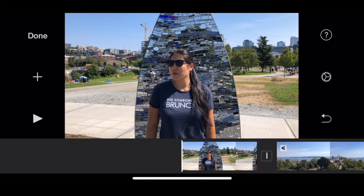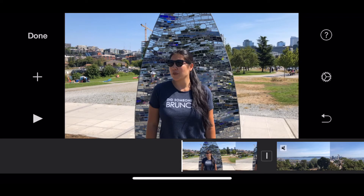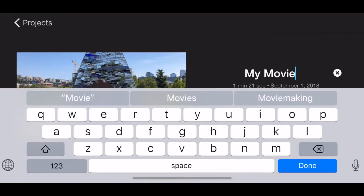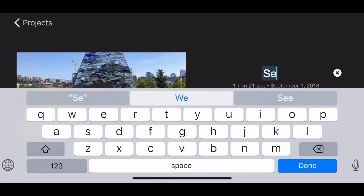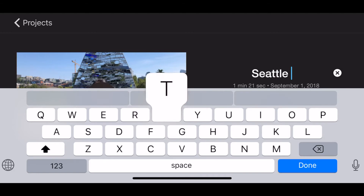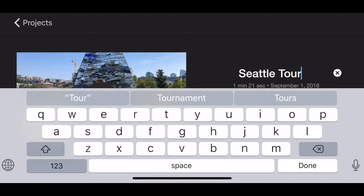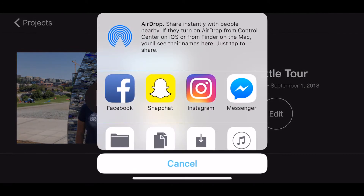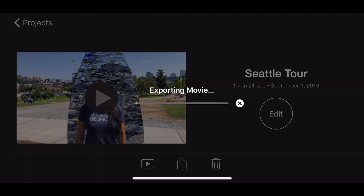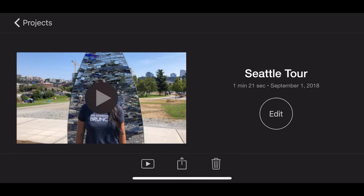I think I'm done with my movie now, so I'm just going to hit the done button, and then I'm going to be able to export it. I'm going to save it to my camera roll, label this as Seattle Tour, and set the resolution as 1080p. Once you're done exporting it to your photo library, you could upload it straight to YouTube or airdrop it to your computer if you wanted to do some additional edits. Here's a quick peek at the video of Seattle.